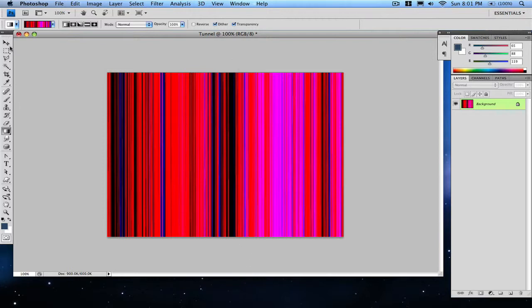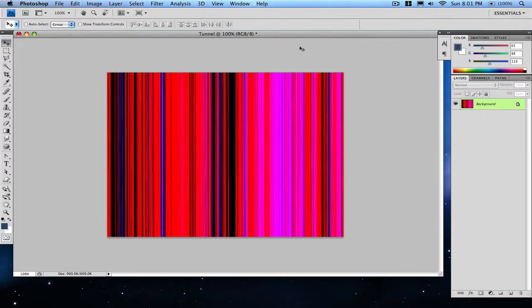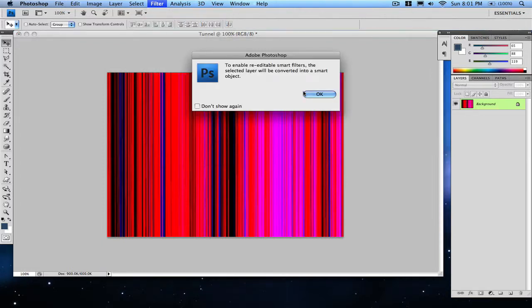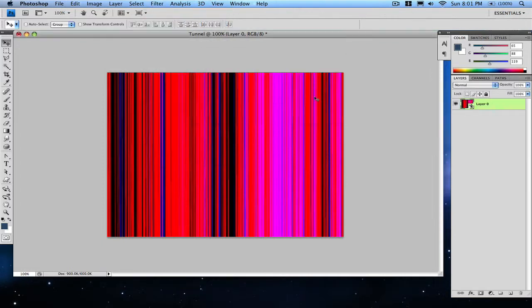What you want to do is make sure your layer is selected, then go to Filter, Convert for Smart Filters, and click okay. If you don't do this, it won't be the way you want it to.